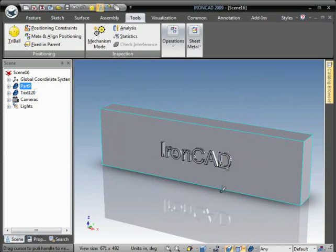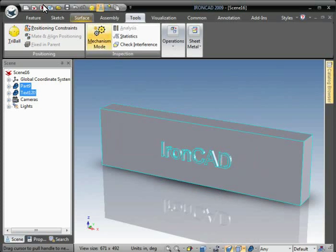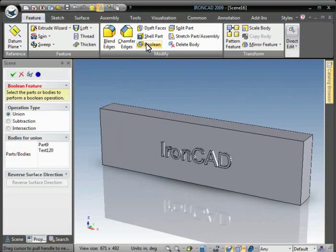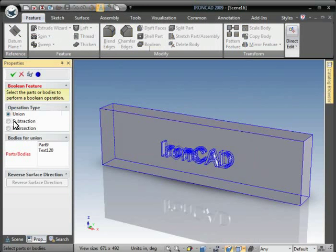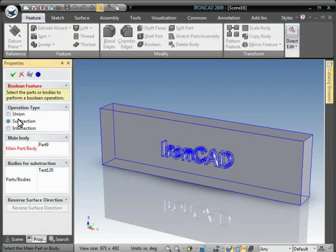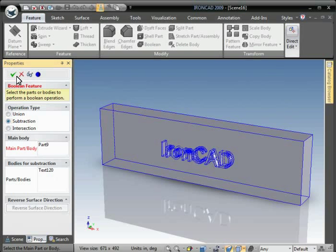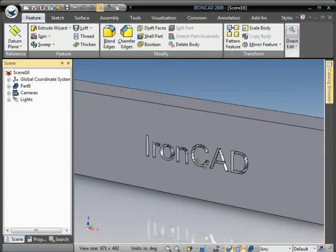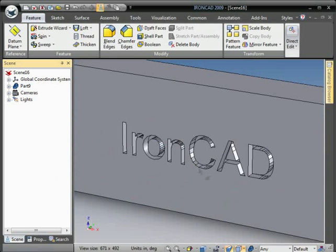And then we'll just do a Boolean Subtract. Select the base. Select the text, holding Shift. Go to Shape and Subtract. And we have our embedded text engraved into the solid model.